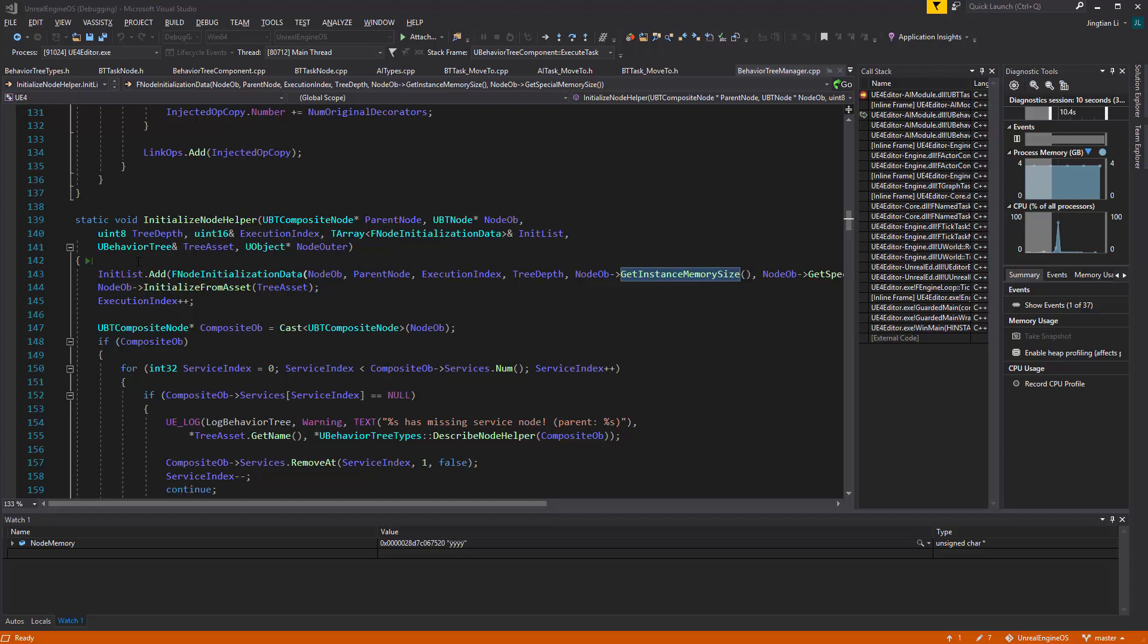Because you may have multiple AIs, every AI will have a BehaviorTree instance, that BehaviorTree you create in the editor. And every BehaviorTree instance will have an array of different nodes, like decorator, like services, like tasks, whatever, they're nodes. So for every node, it needs initialization, and this is where they're getting initialized.